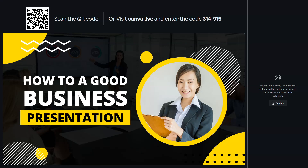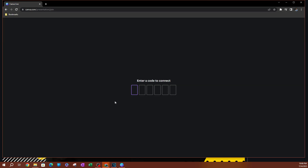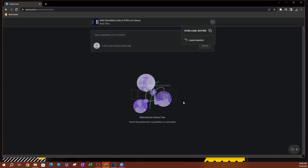So Canva.live — as you can see, this is what it looks like. I'm going to paste in this code here. Now I've joined the live stream. It says welcome to Canva Live, and you can send questions and do all that cool stuff here. You can click the dropdown if you want to see the invitation code, and you can leave the session by clicking Leave Session.